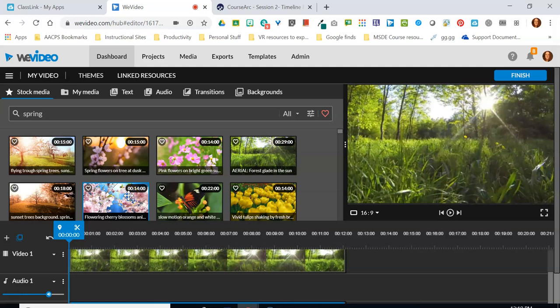Hello AACPS staff and welcome back to our next video tutorial on using audio here in timeline mode. In the last video we saw how to add audio tracks of different kinds, including that voiceover line that comes up. In this video we're going to talk about layering audio.